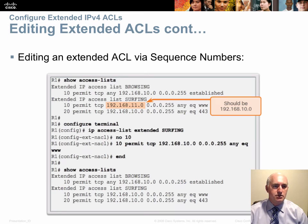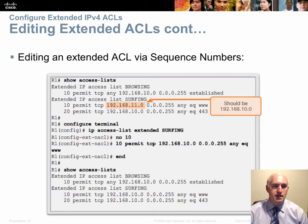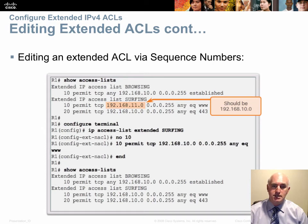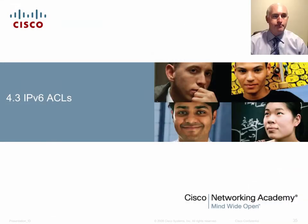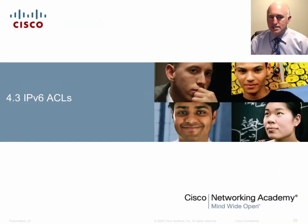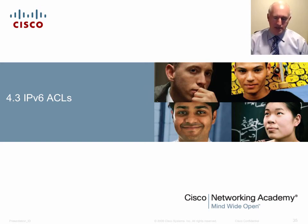In the list 'SURFING' you can see sequence numbers 10 and 20. Typing 'no 10' removes statement 10 from the list, and you can then type a new statement with sequence number 10 to insert a replacement into the list.